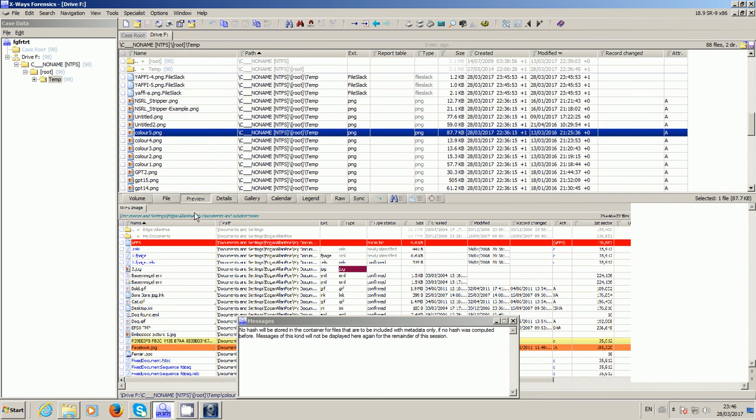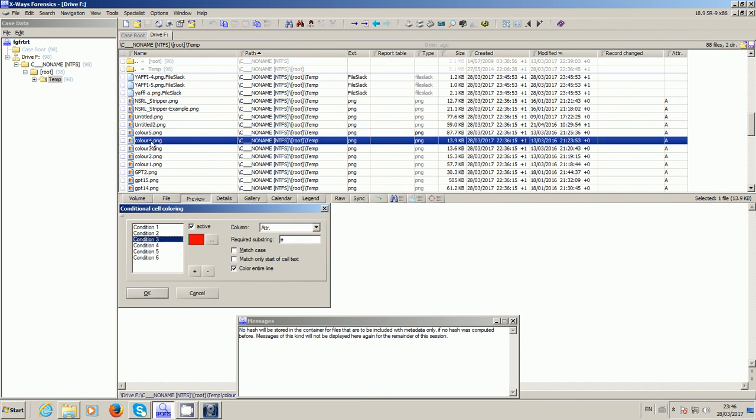So as you can see, so the next step, the third step, is to create a new evidence container using the X-Ways Forensics format from that read only mounted AD1.